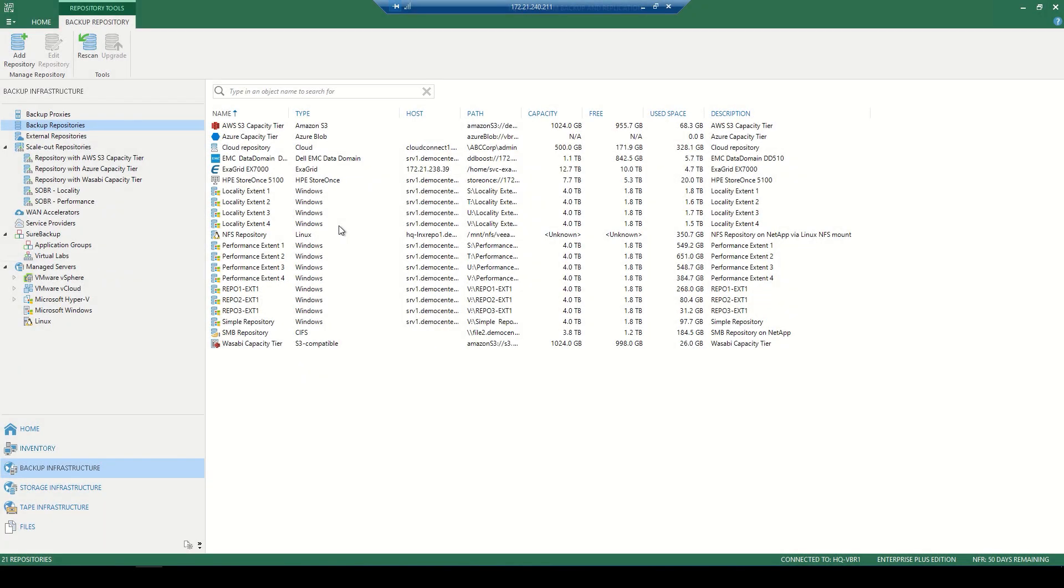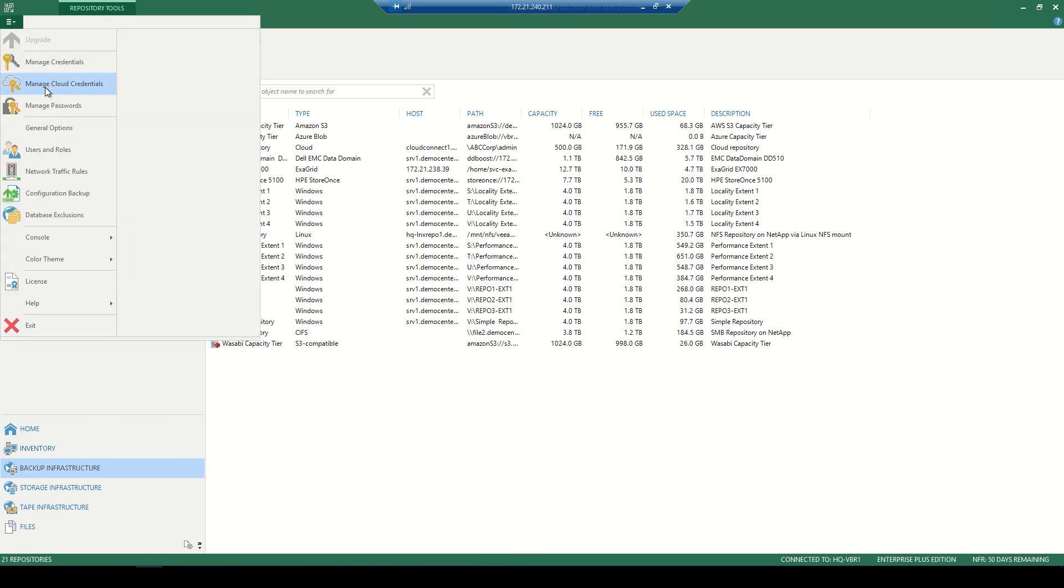Let's take a look inside of our console and see how we can configure those repositories and get data into the cloud. Now once inside the Veeam Backup and Replication console, the first step would be to add the cloud credentials.